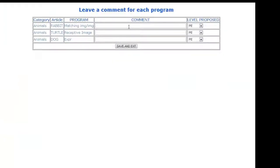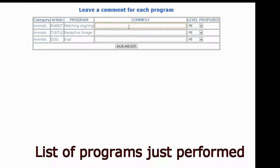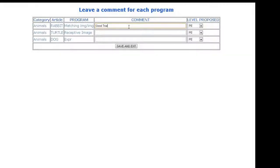For each one, the tutor can insert a comment in case he wants to report special events occurring during the session or simply add further impressions of the exercise.